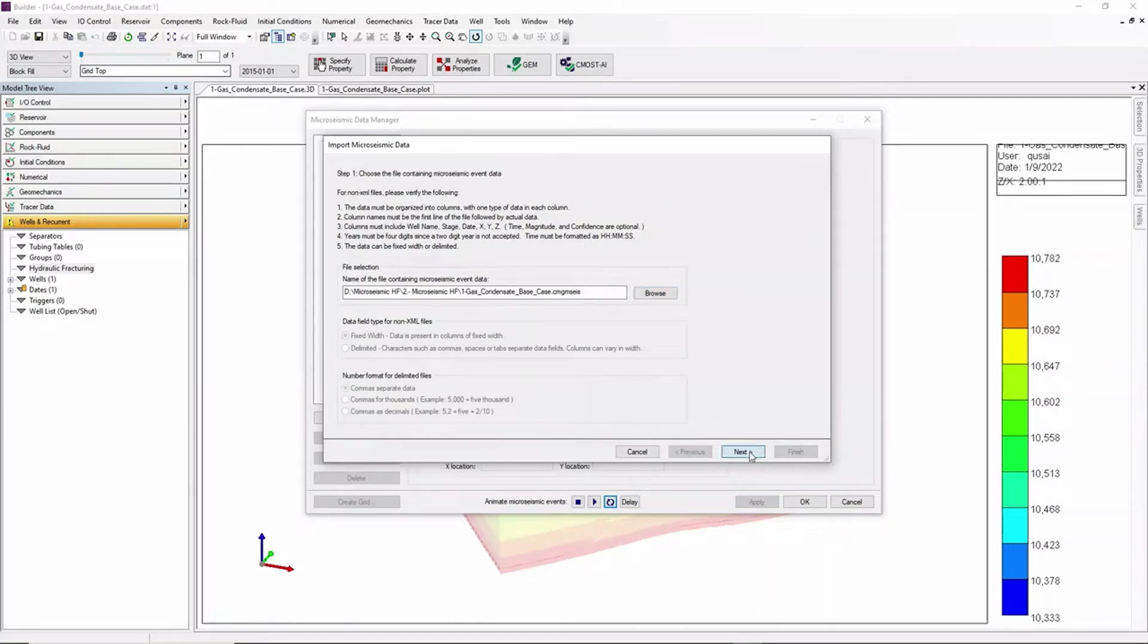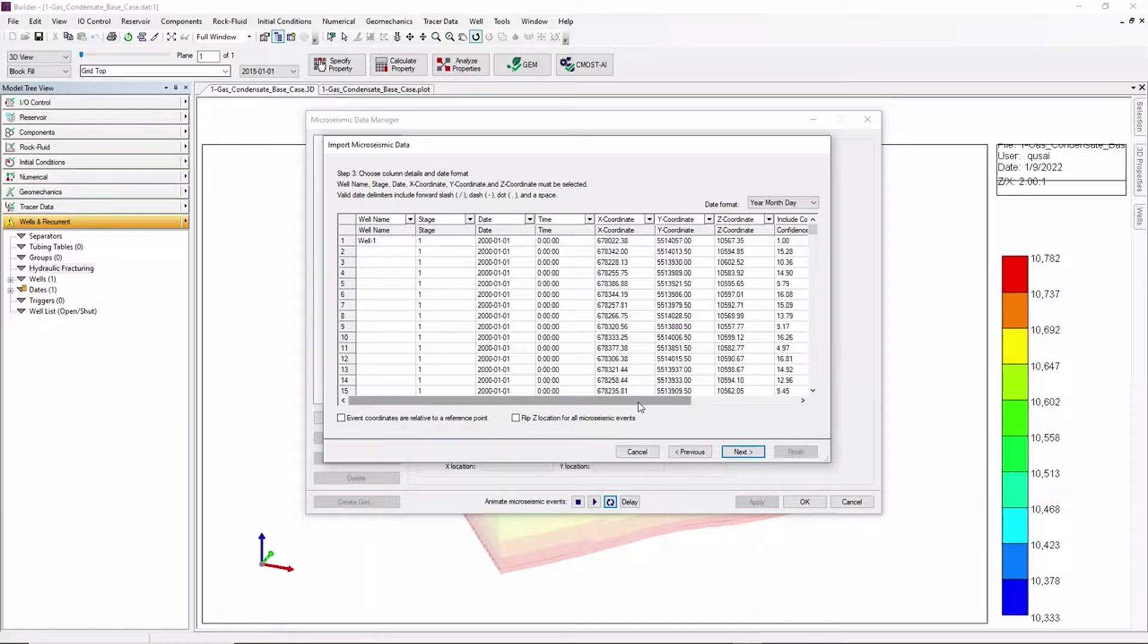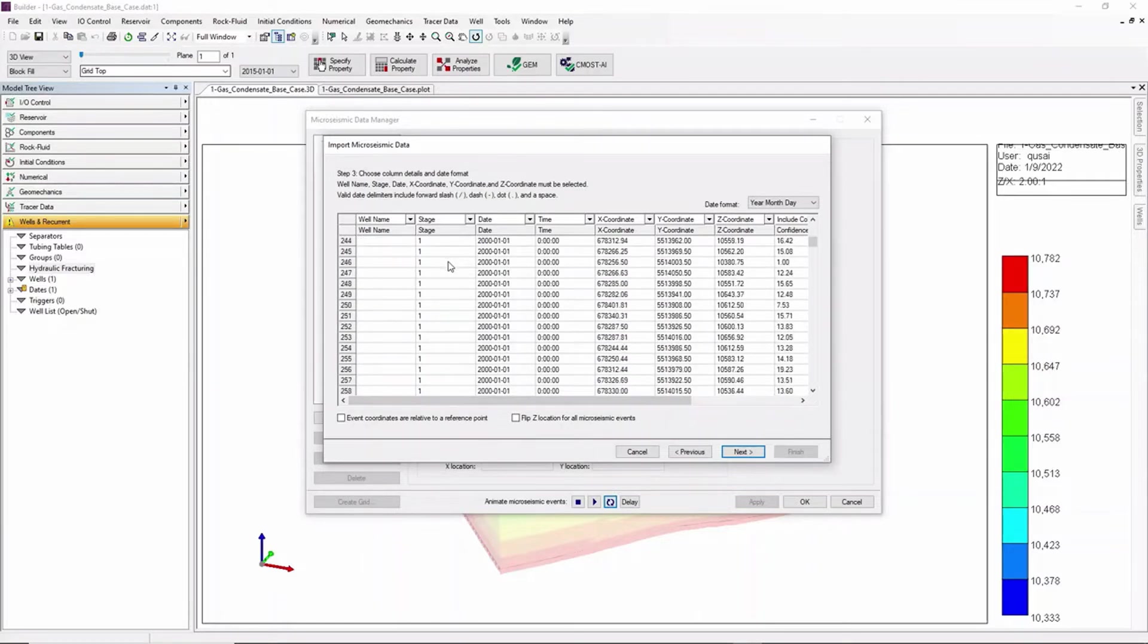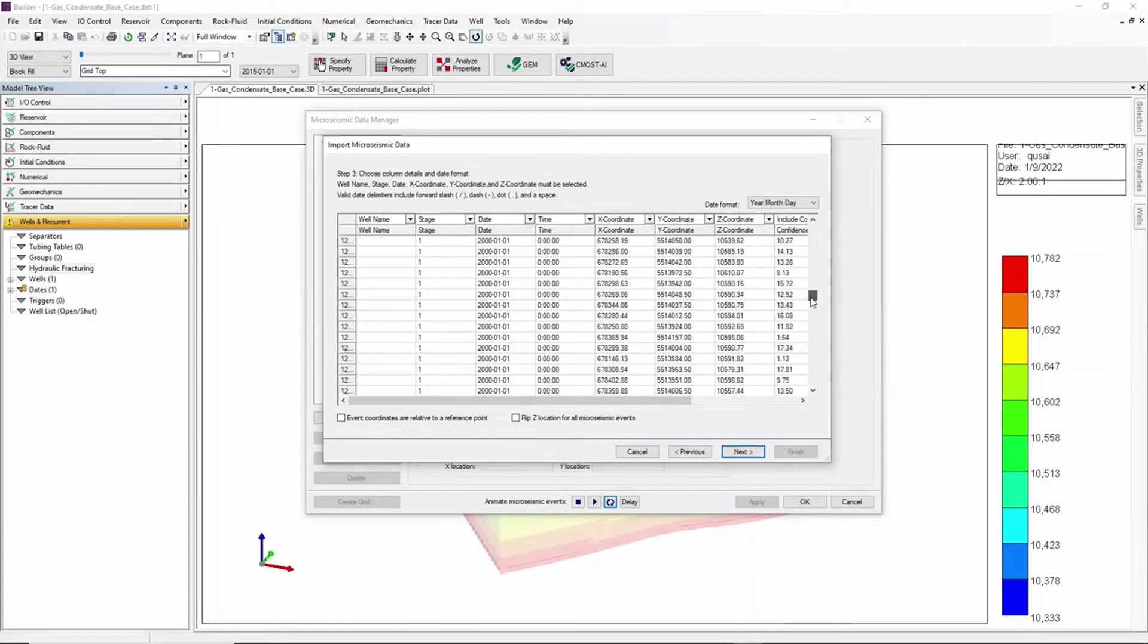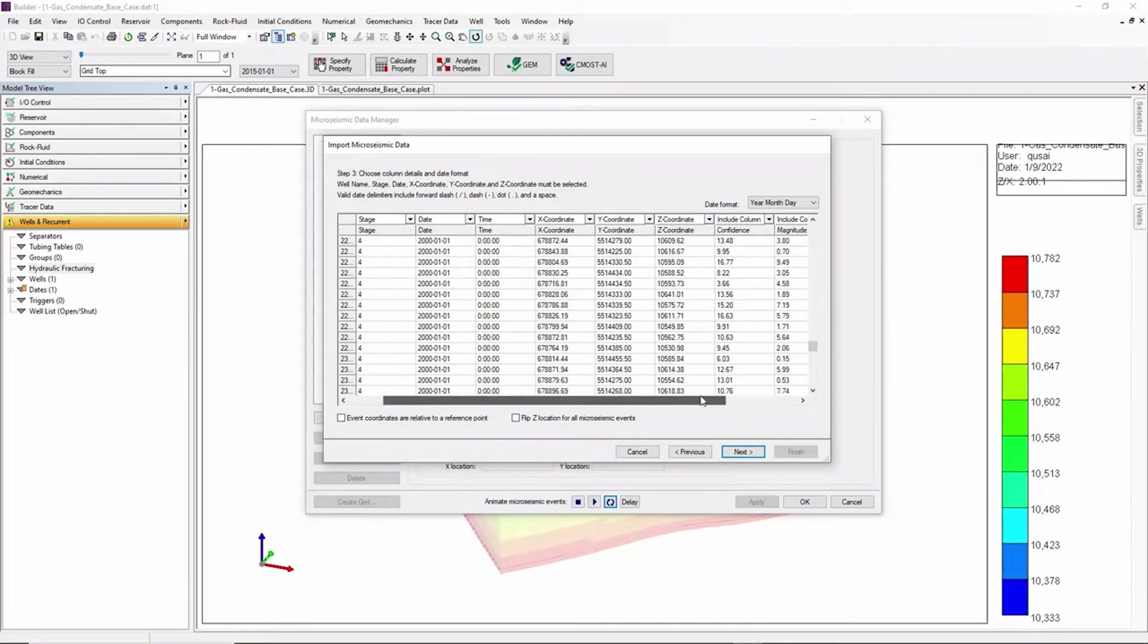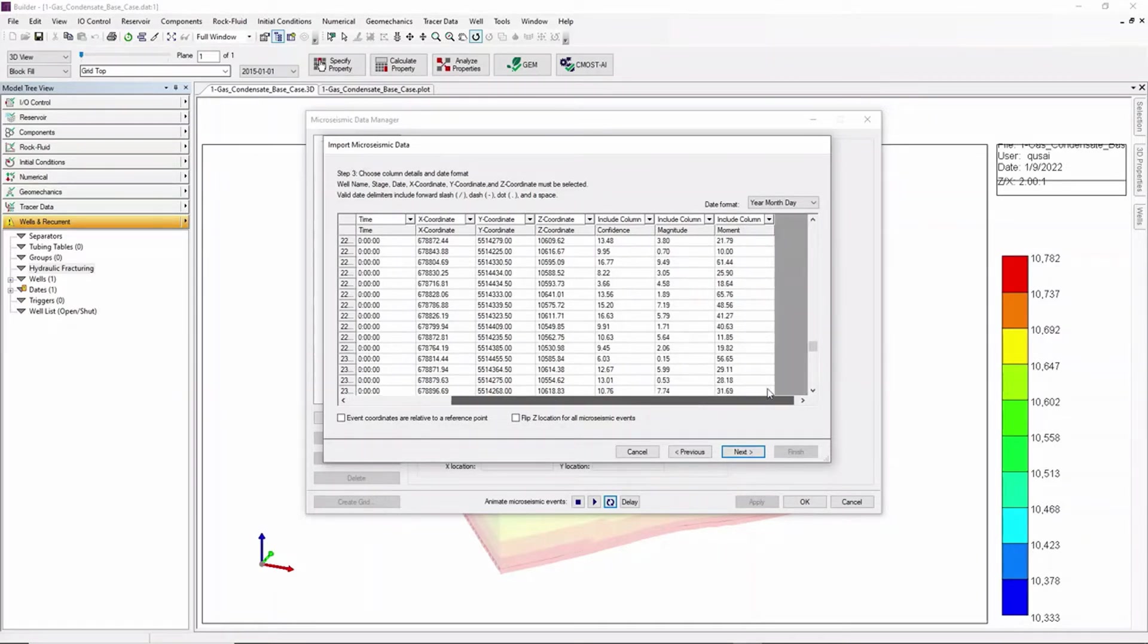Click on Next and the information related to that micro seismic file should be imported including the stage number, the date, the x coordinate, y coordinate, z coordinate, the confidence, magnitude and moment properties.